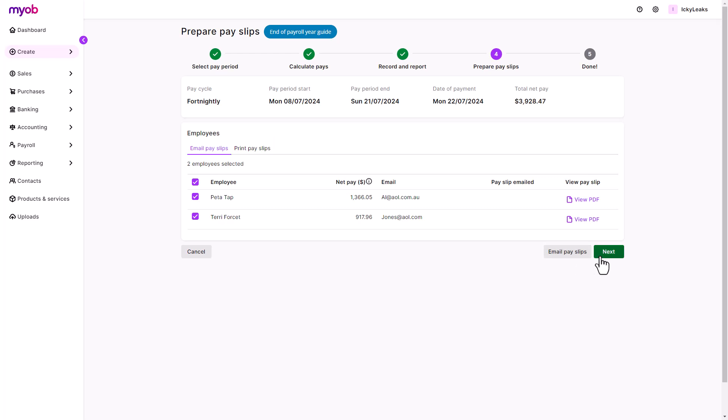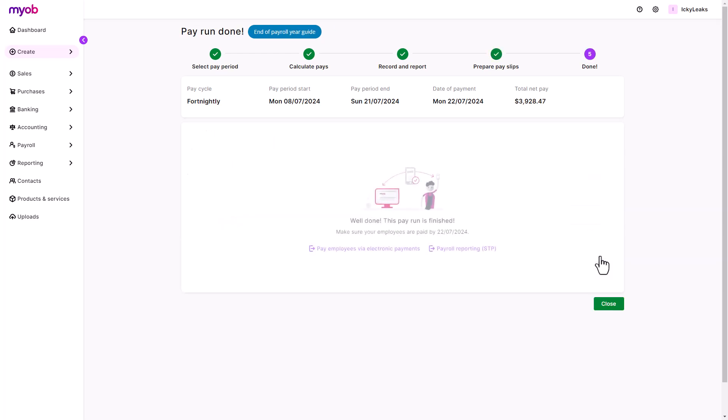You can pay your employees electronically by creating and downloading a bank file that contains the employee's banking information and pay amounts. Then upload this file to your online business banking system for processing. This is an efficient way to make multiple payments in one step.